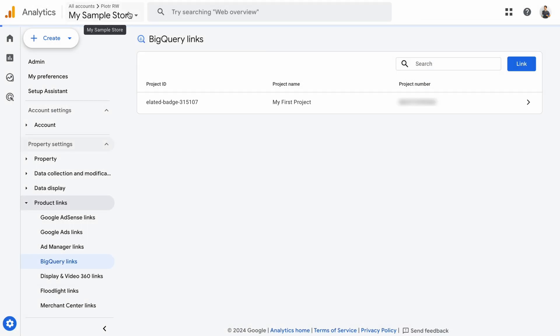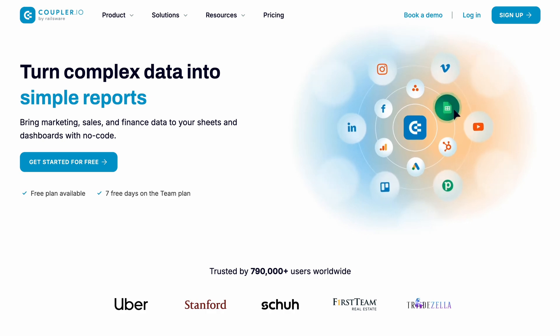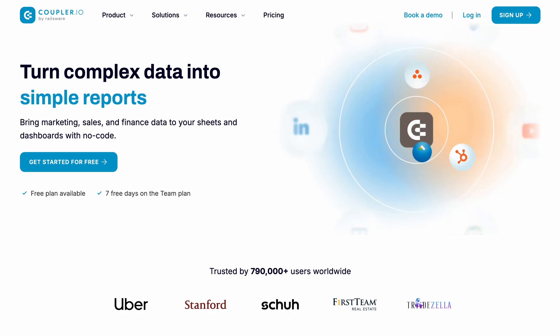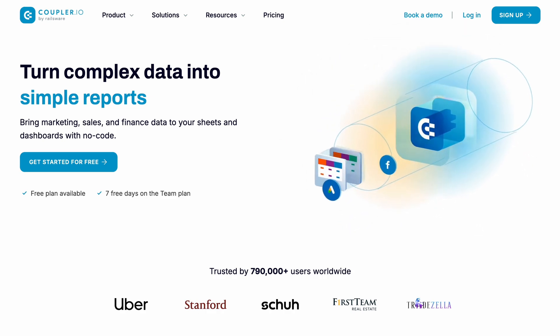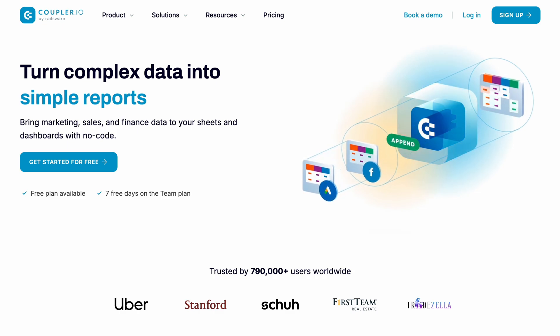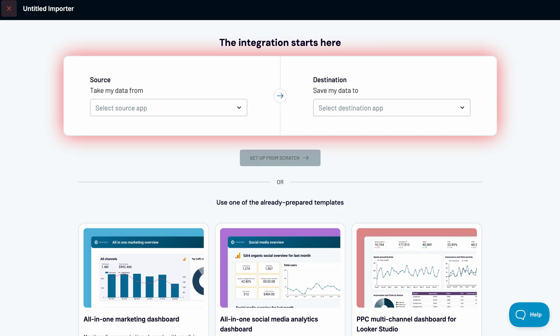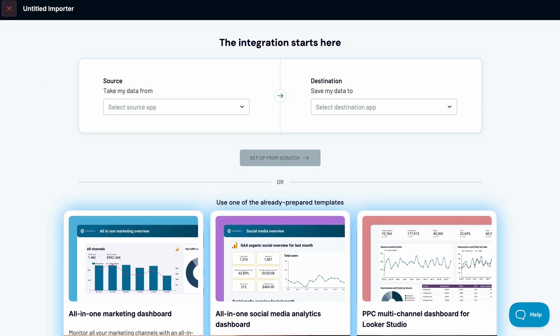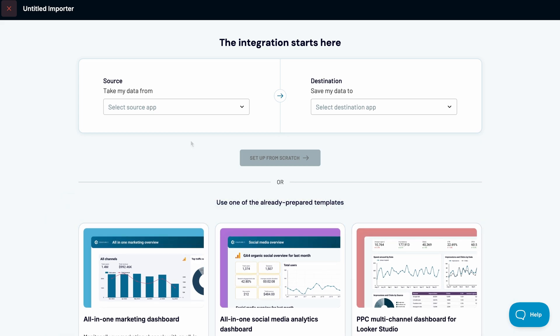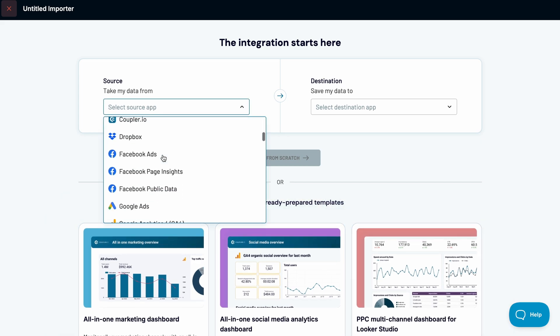That's it — simple, right? BigQuery links can be a valuable tool if you're comfortable querying raw data from GA4. However, if your primary focus is building custom reports, it's worth considering third-party solutions. Coupler.io is very popular among GA4 users because it simplifies exporting data and helps you merge your analytics with exports from many other apps, all in a no-code environment. You can send data from one app to another or use ready-to-go report templates. Let's pull data from GA4.